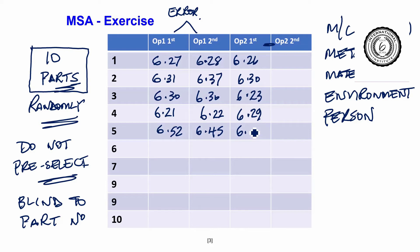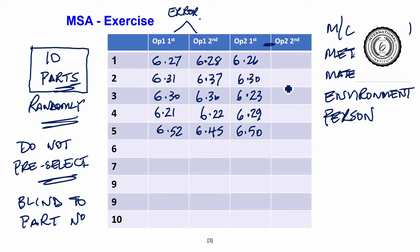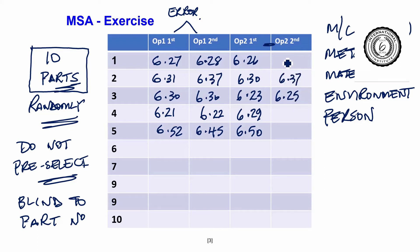Obviously you do 10 of these. I am only writing 5 out. You give it out in run order first of all. Then you give it out randomly the second time.